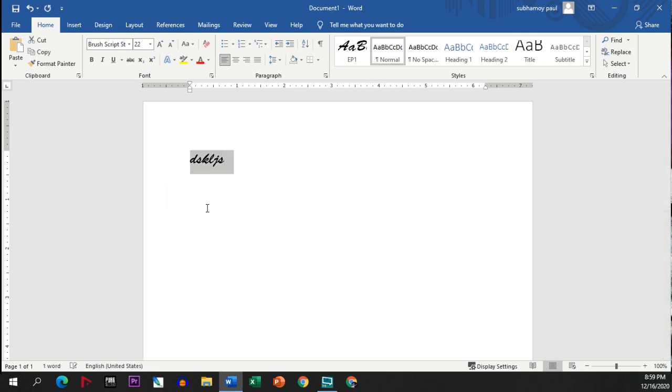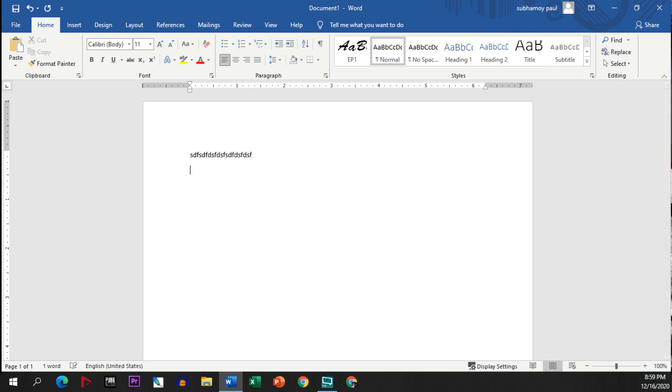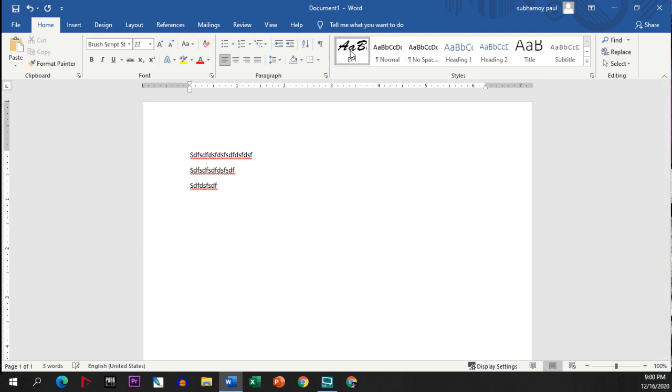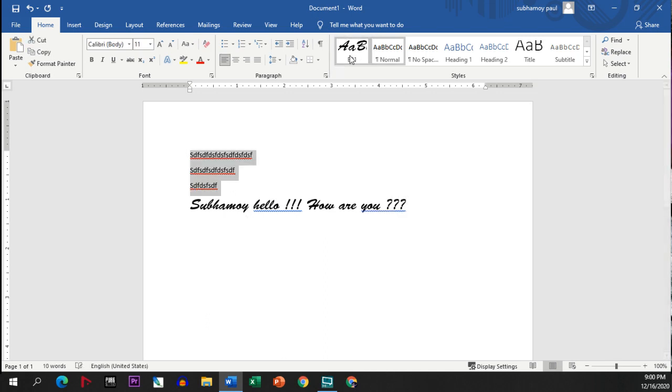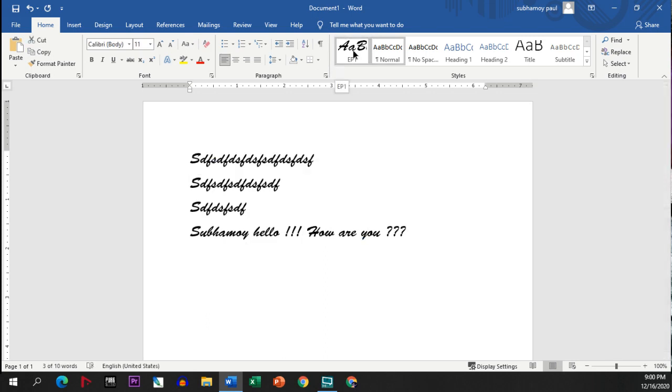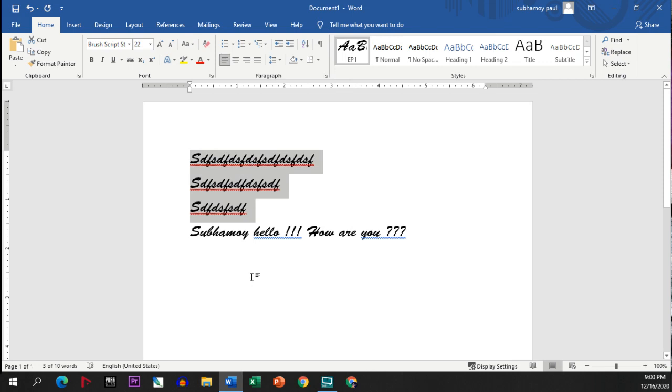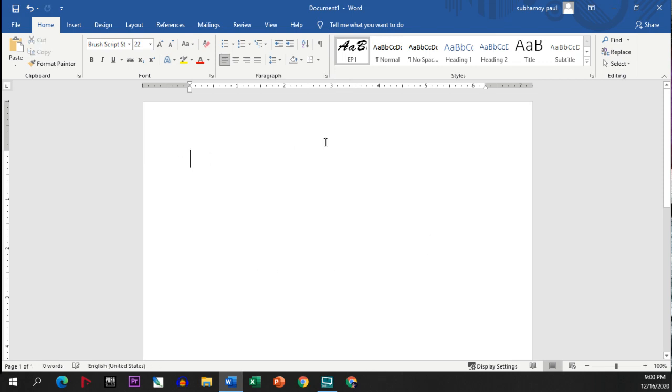If I write anything, this is under normal style. Now if I click on EP1, then automatically my style will get changed. If I select here and click this EP1, then also it will completely get changed.